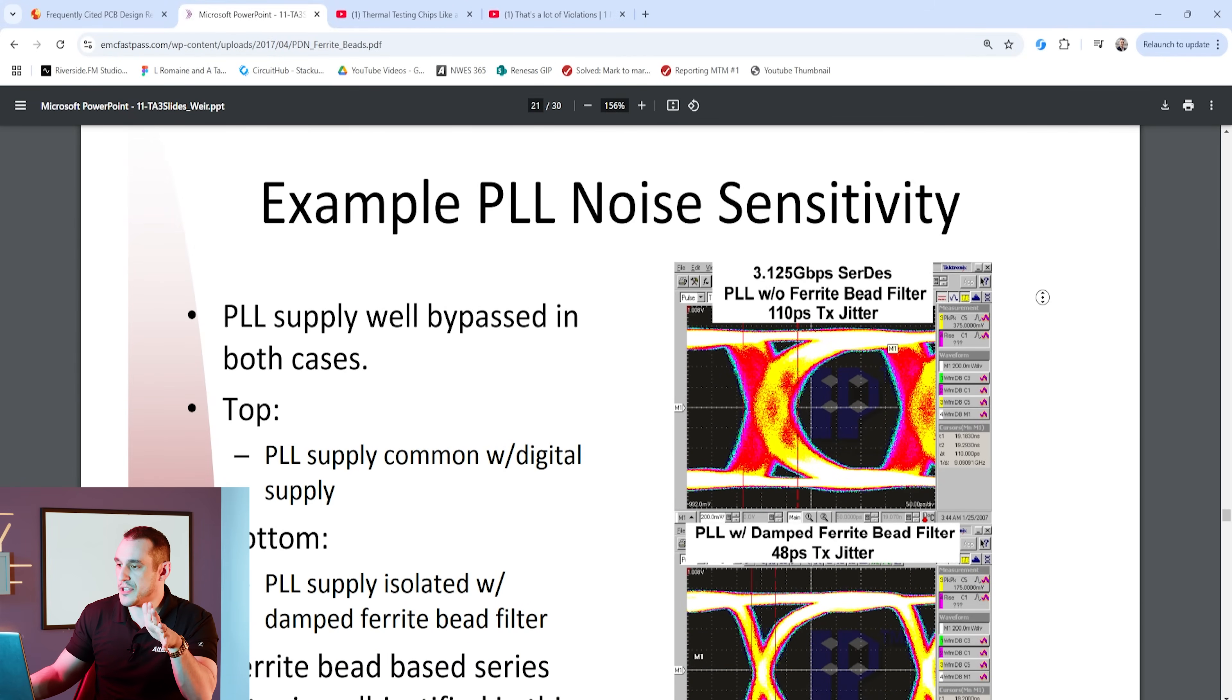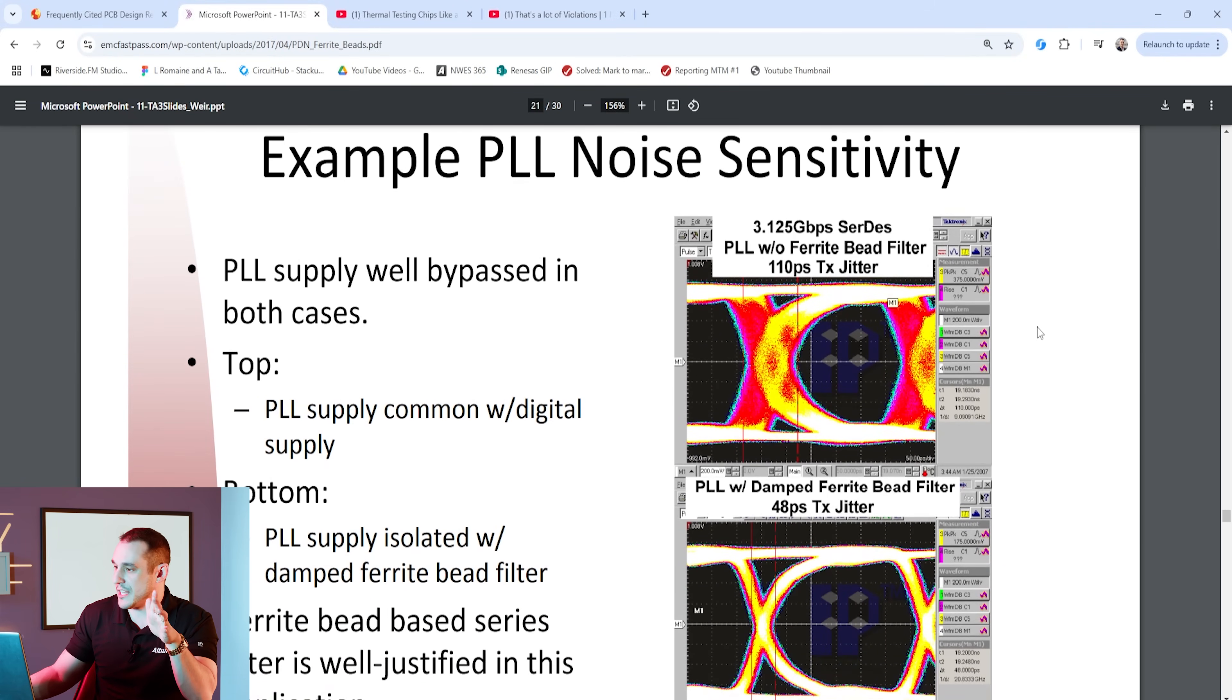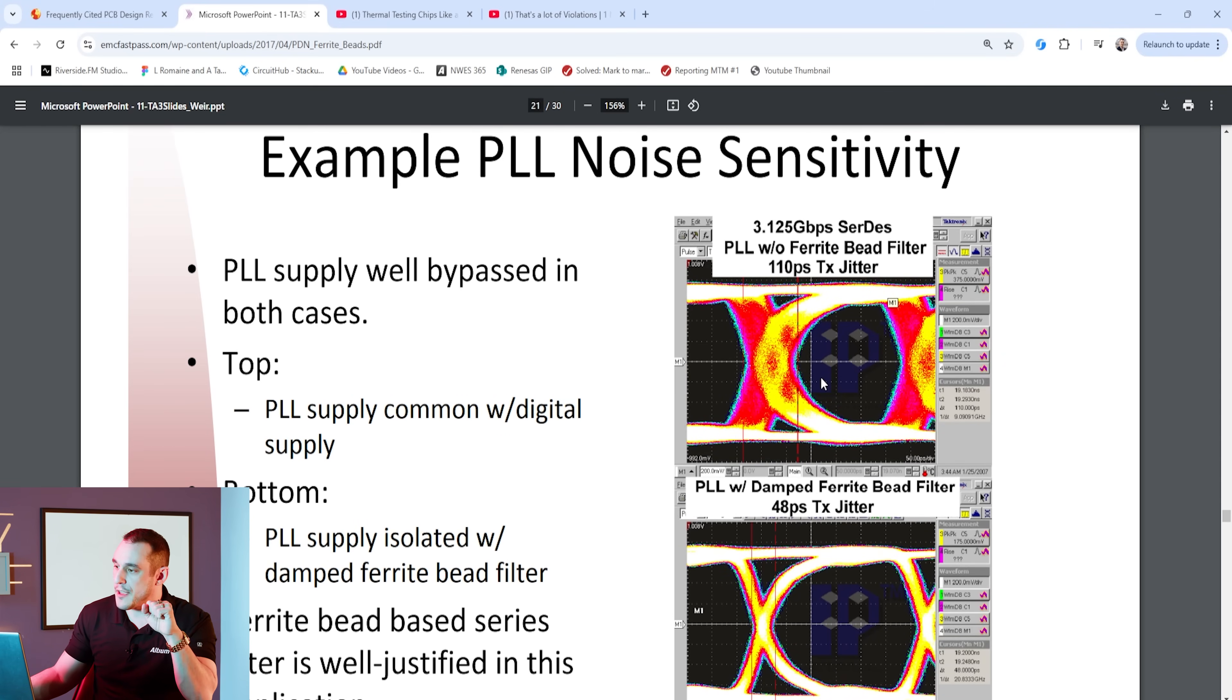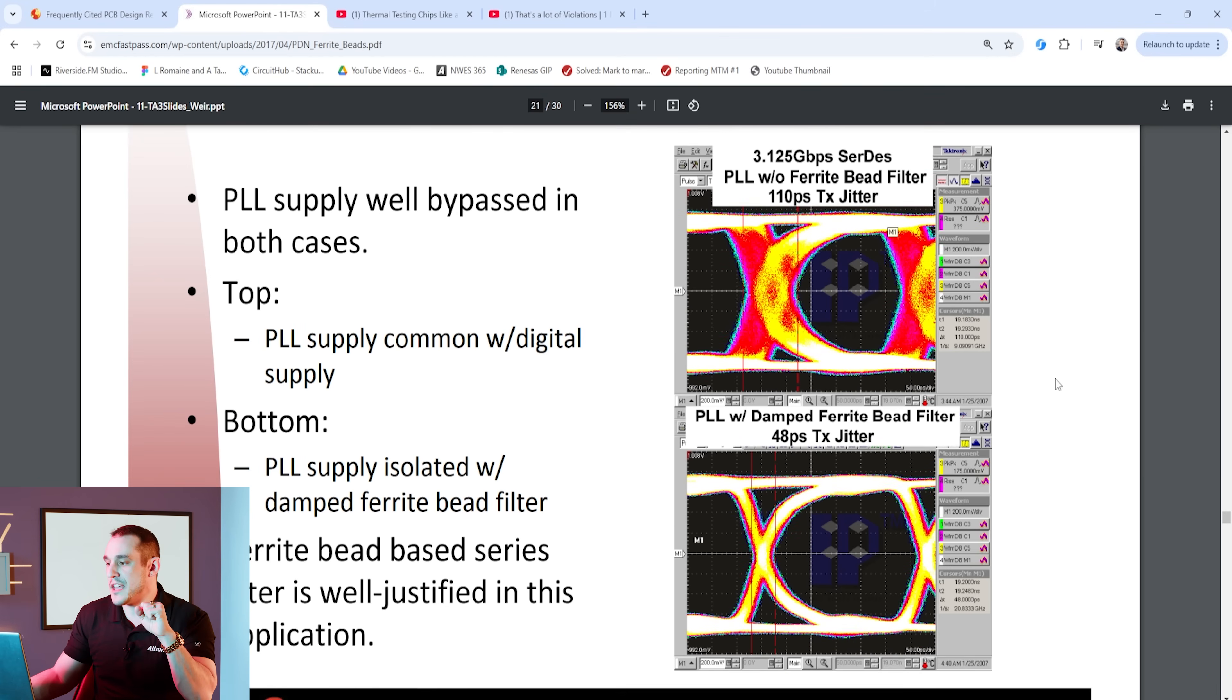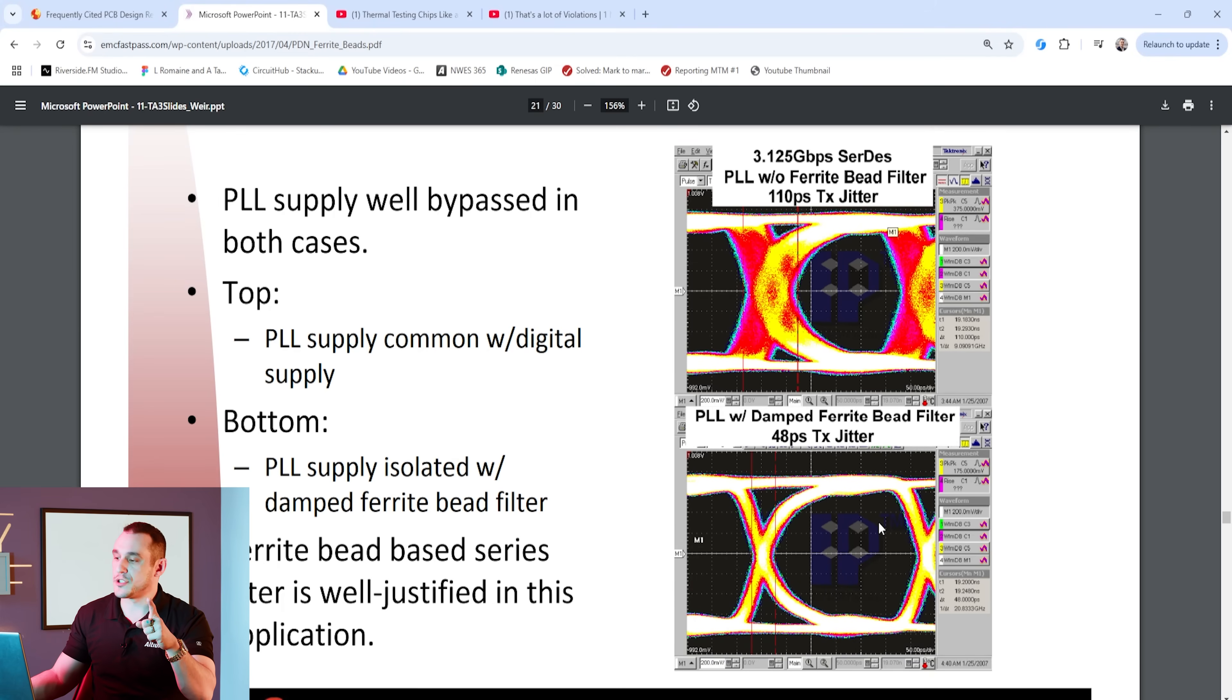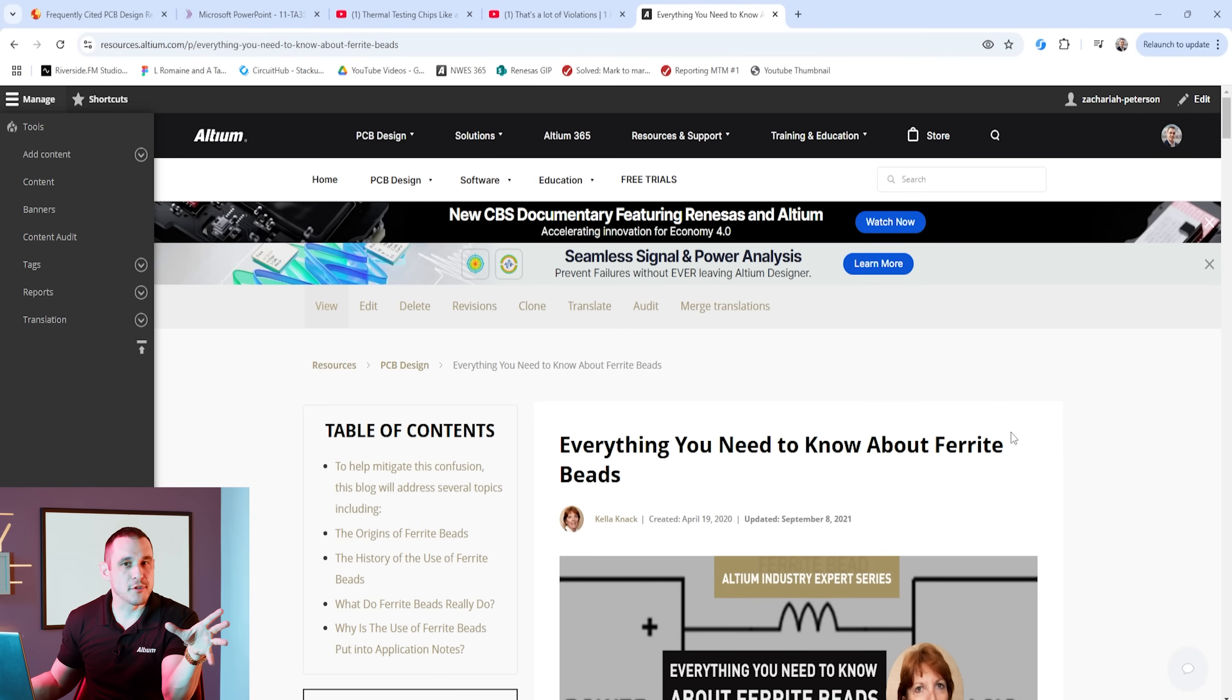Steve backs this up with a little bit of experimental evidence. Here you can see he's showing some measurement examples for PLL noise sensitivity on a gigabit SerDes link. You can see the PLL oscilloscope trace without the ferrite bead has pretty significant jitter of 110 picoseconds and then once he places a damped ferrite bead filter the jitter is reduced to 48 picoseconds.